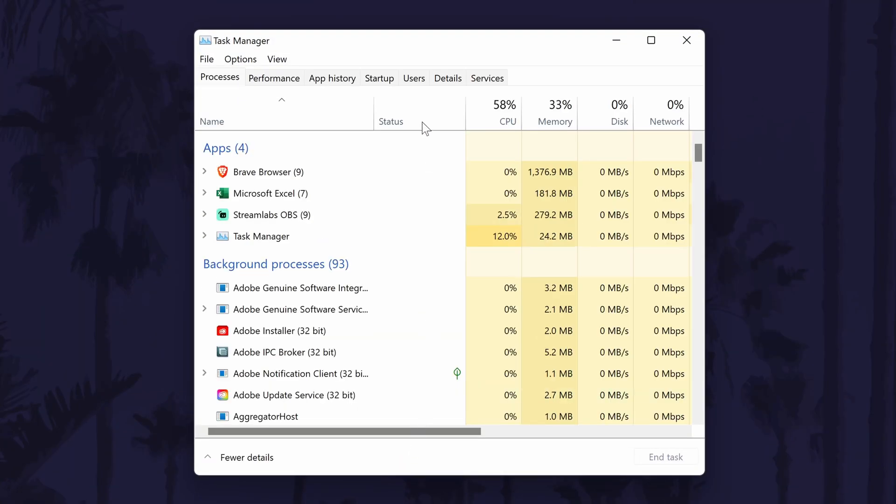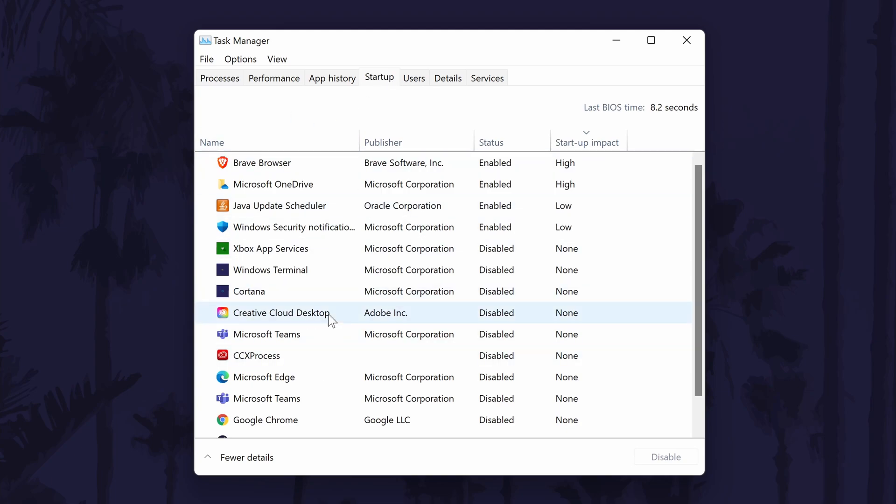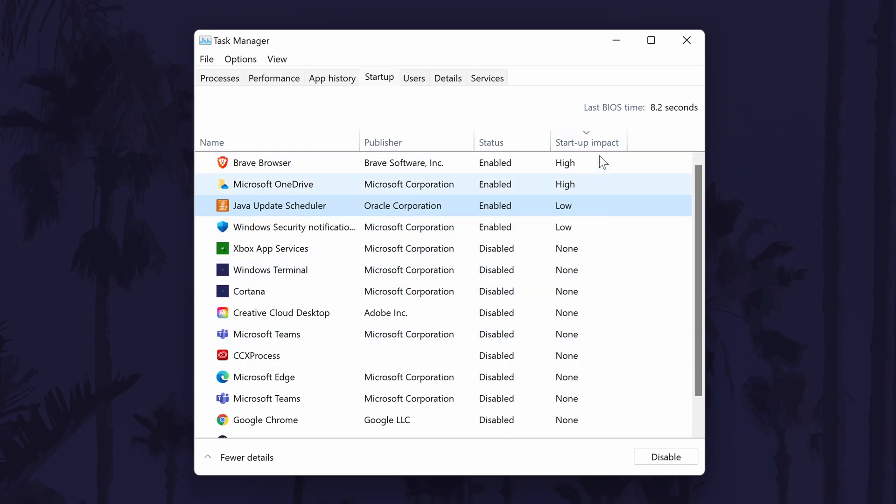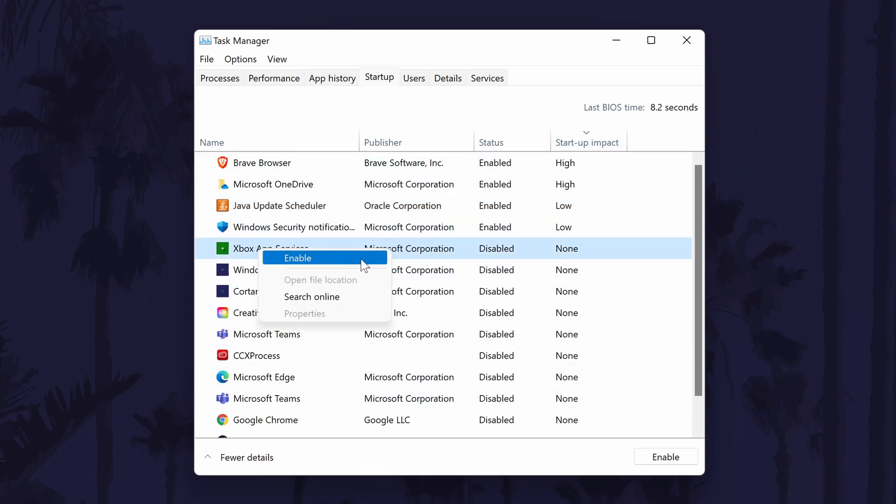In the task manager, find the startup tab and now you should see the list of programs that can automatically start when you turn on your PC. You'll need to go down the list and look for any programs you know you don't use or those that you don't use regularly. Disabling them in here won't make them stop working, however they might take a bit longer to run when you want to use them. But of course, if you don't use them that often, this won't make too much difference. To disable an application in here, all you need to do is right click on it and then choose disable. It's helpful to look at the startup impact column to help make your decision on whether it's worth disabling them. You can always enable the program again by right clicking on it and selecting enable.